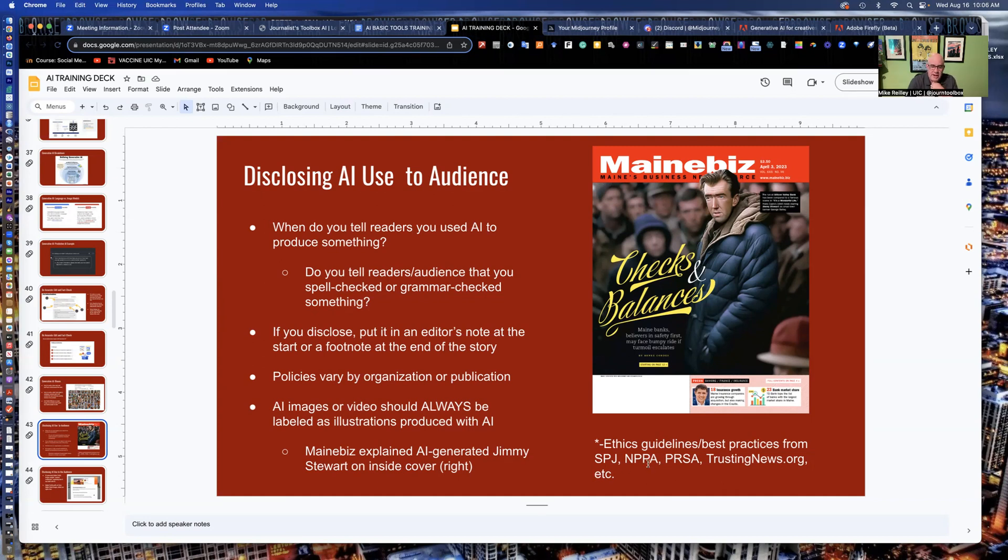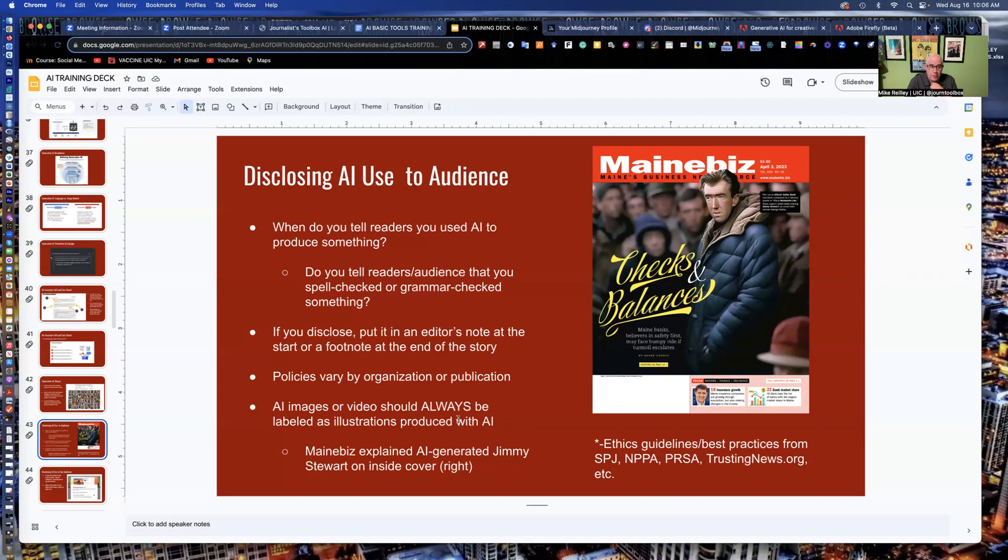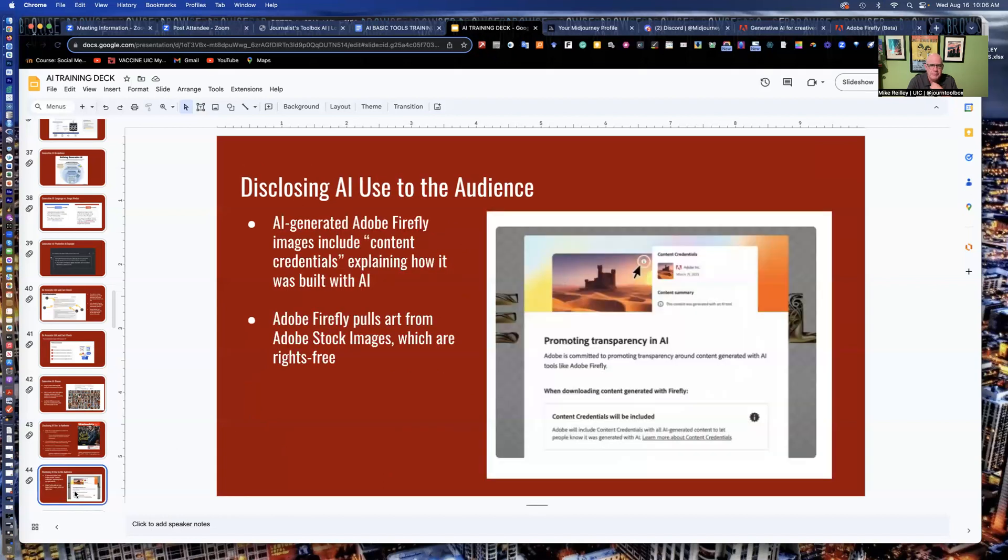SPJ, NPPA, PRSA, trustingnews.org all have guidelines and best practices for handling images generated by AI. I suggest that your newsroom develop a policy on it and have that in place so people know what to do with it when they're identifying it.